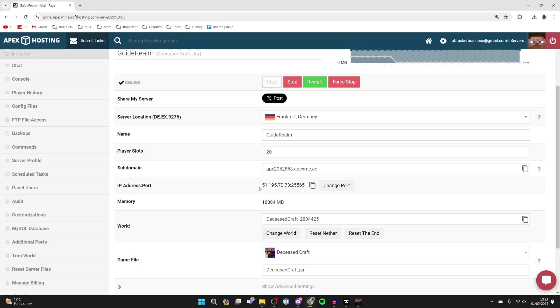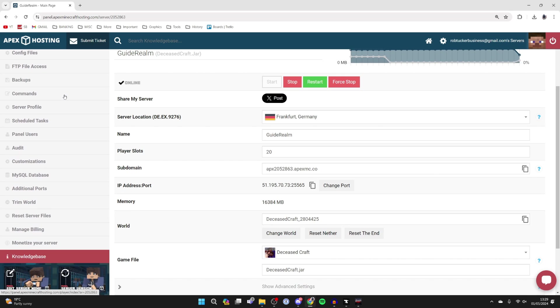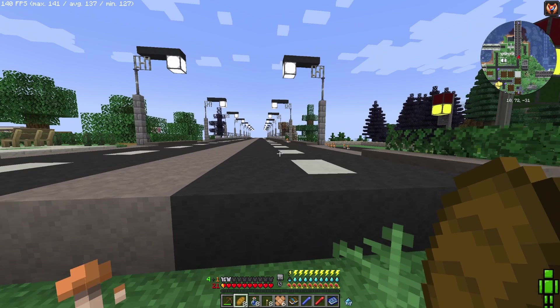And also, there are so many different things you can do with Apex Hosting on your panel. As you can see, there's a whole list of different options here.